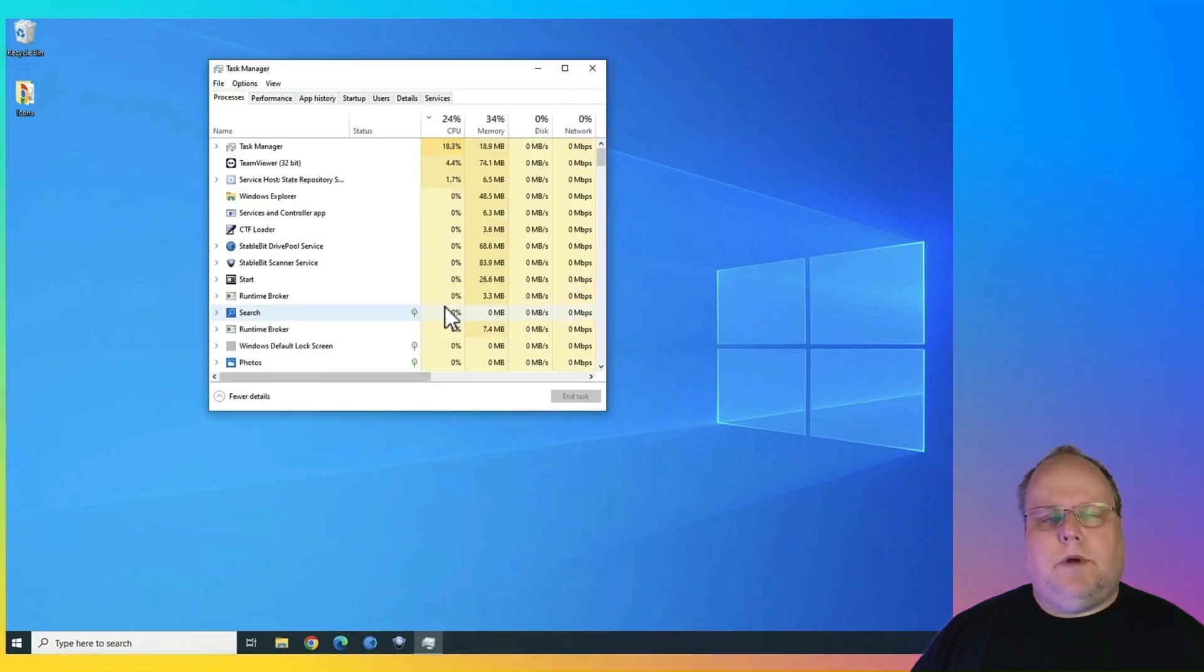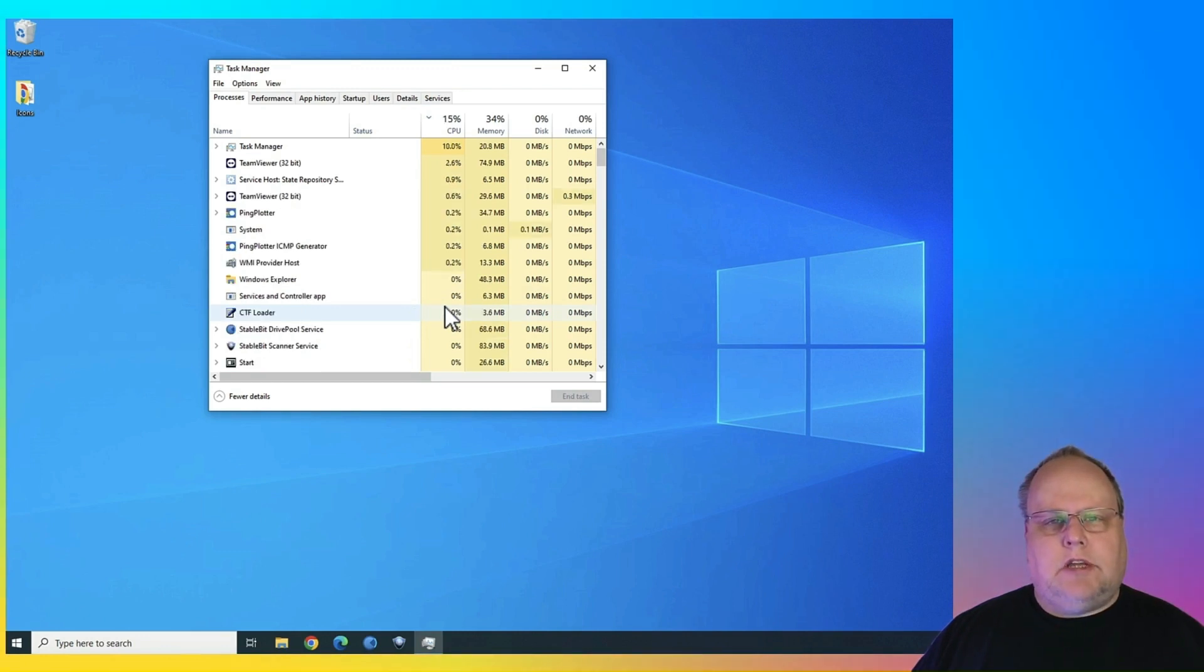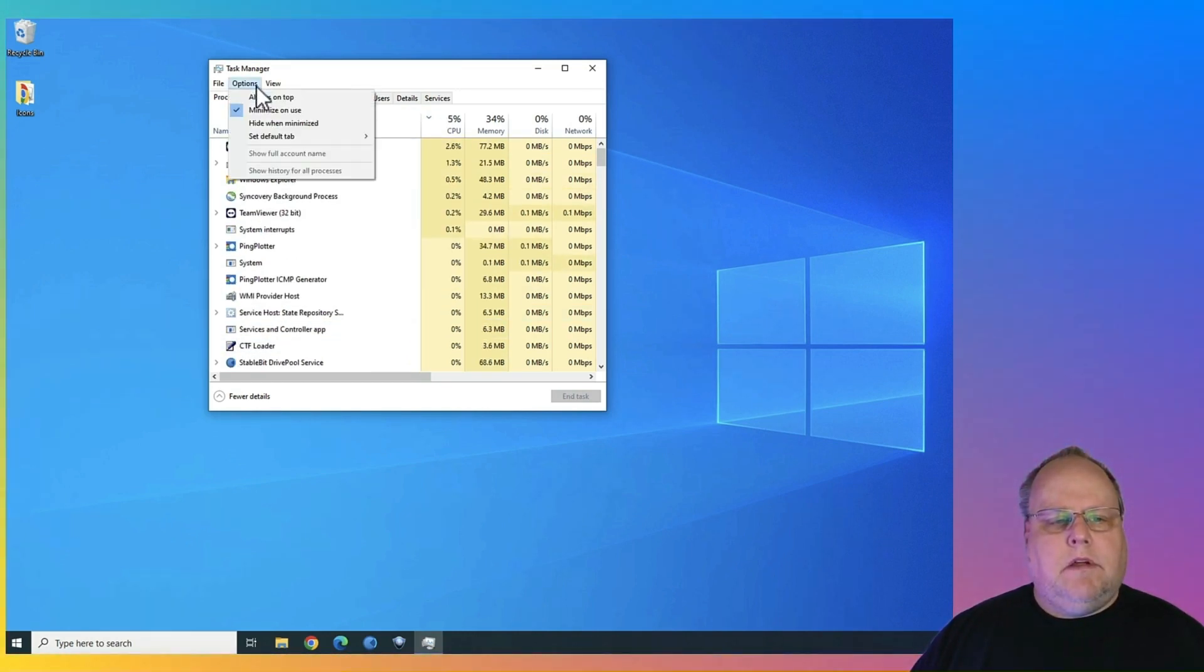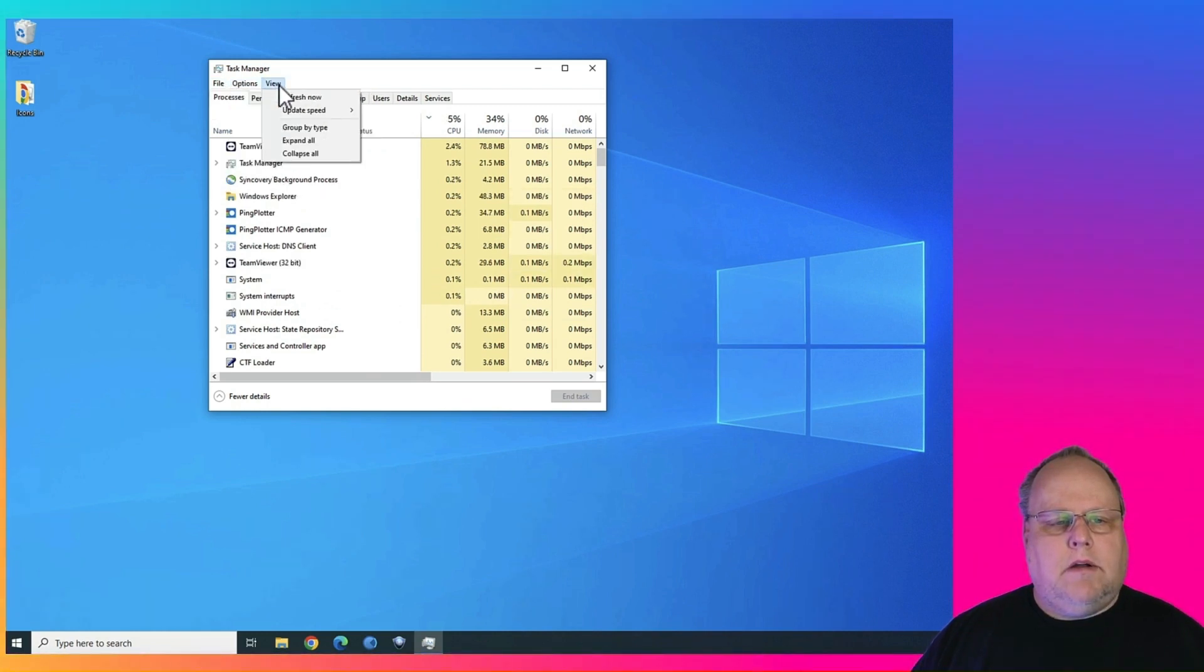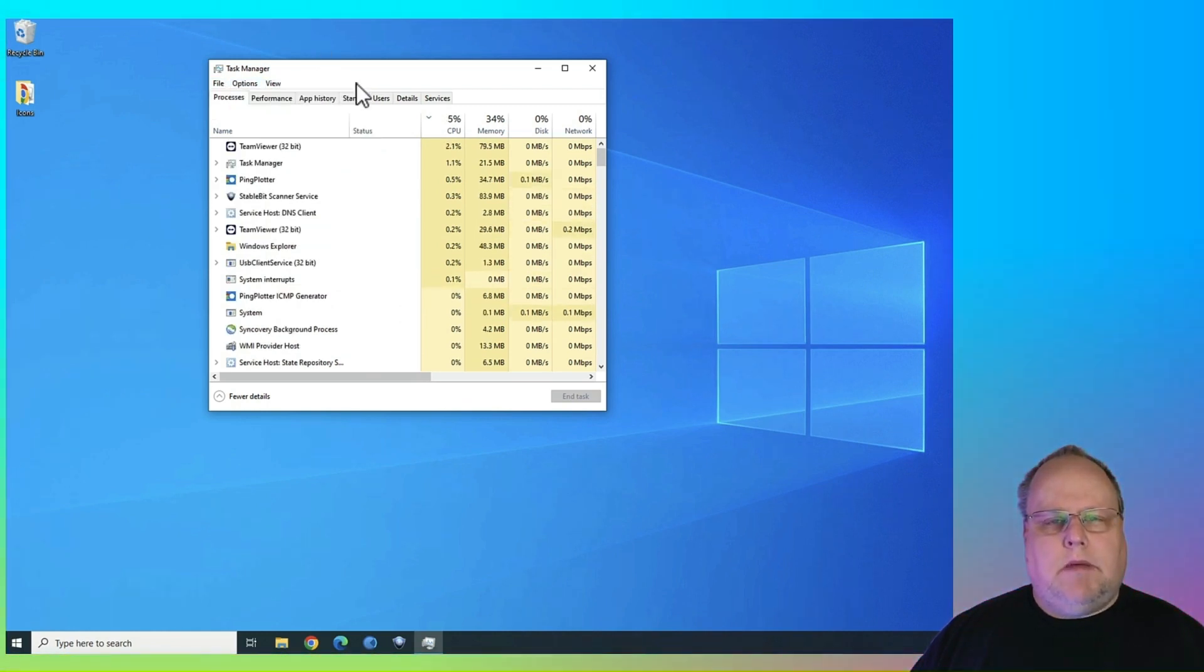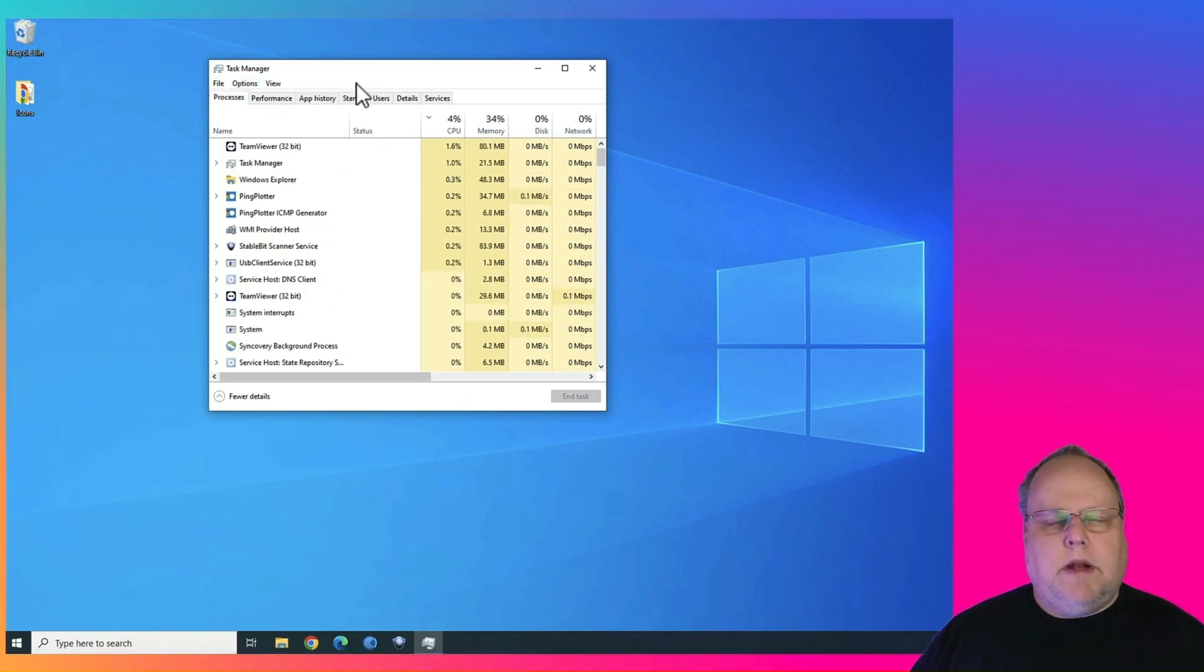And here is the old Windows Task Manager that you may be used to. As you can see here, the tabs are on the top, old menu bar, and the old look that you may be familiar with.